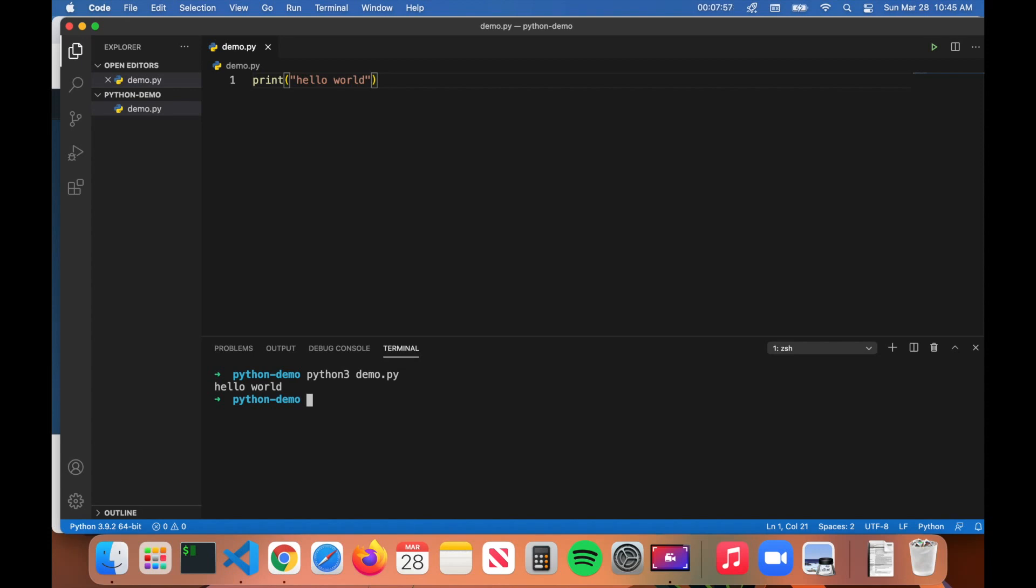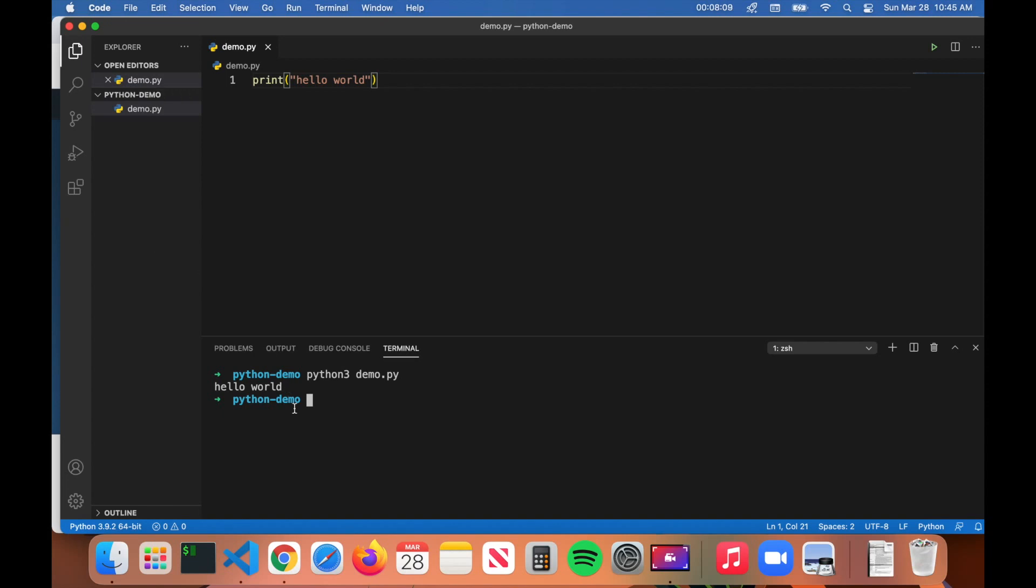That is all you have to do in order to run Python programs. Remember that you must be in the same directory that your actual Python program is located. You can see this demo.py program is located in the python-demo folder. Again, all you have to do is type in python3 space name of the program, which is demo.py, press Enter, and it should run successfully.